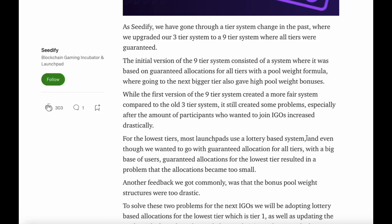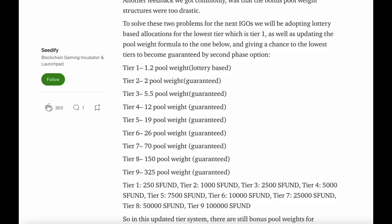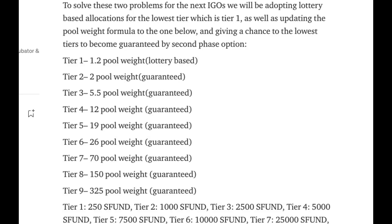Tier 1, which is lottery-based, and Tier 2 through to Tier 9, which is based on how many SFUNDs you hold.